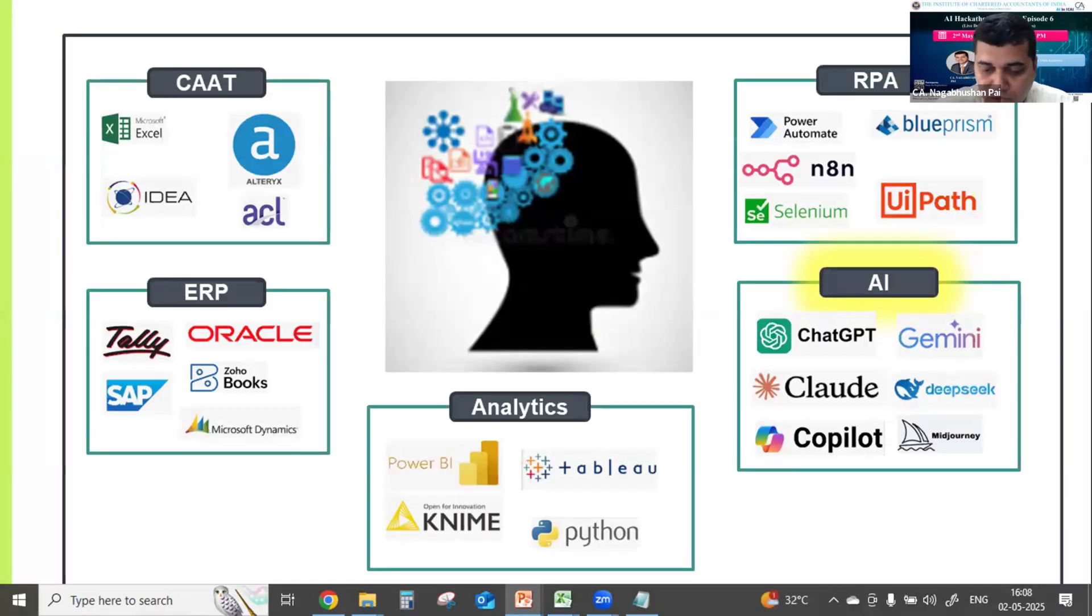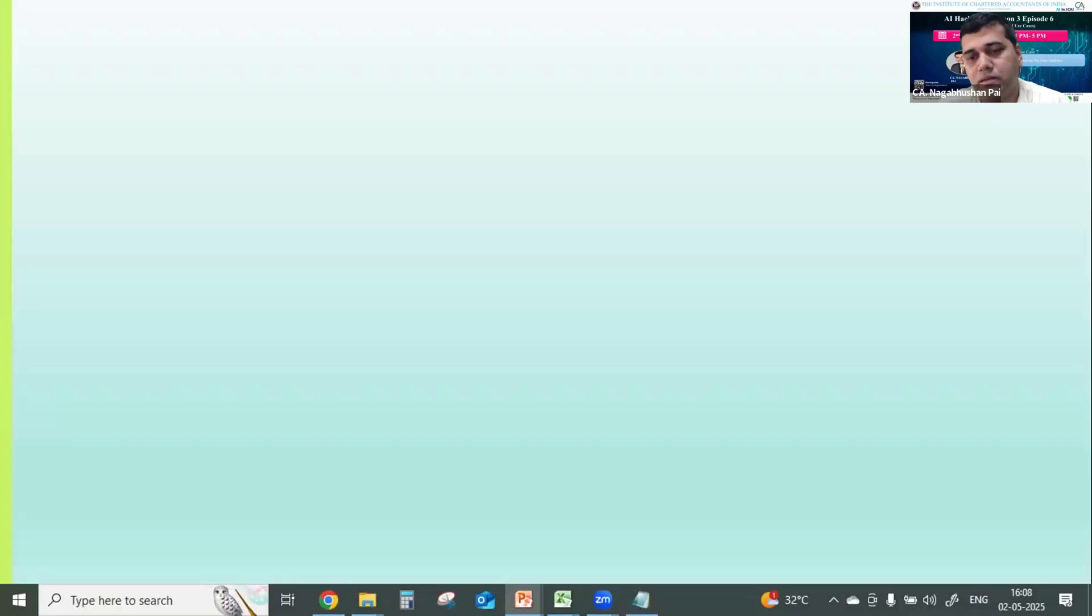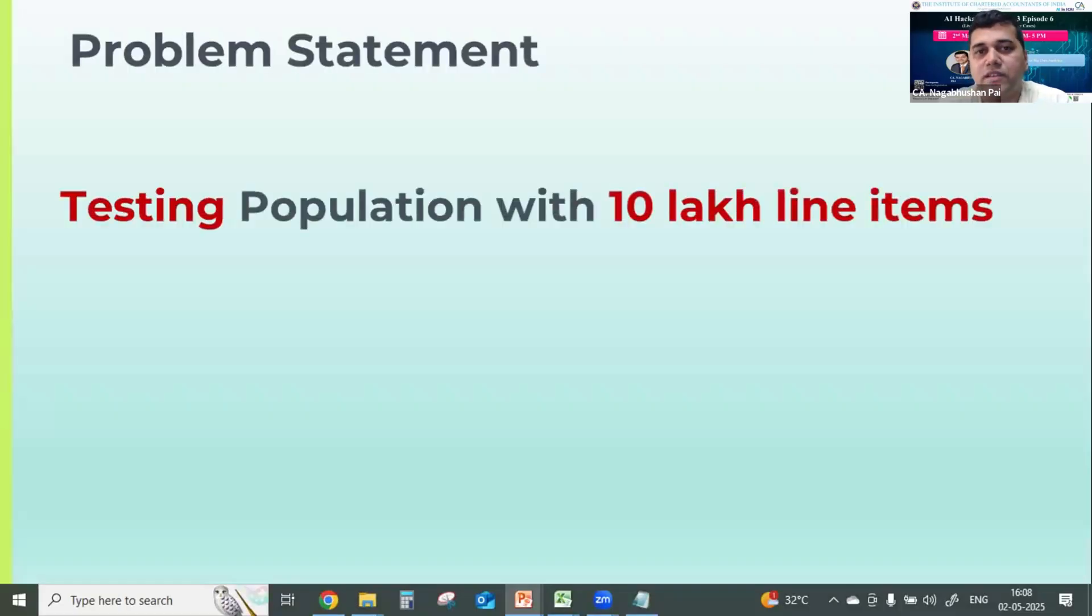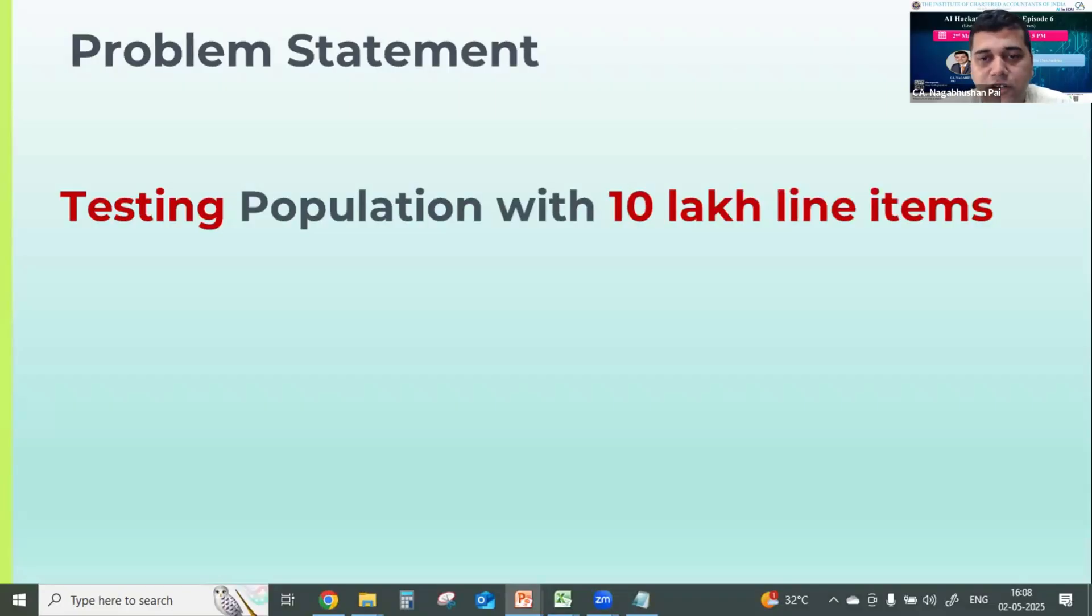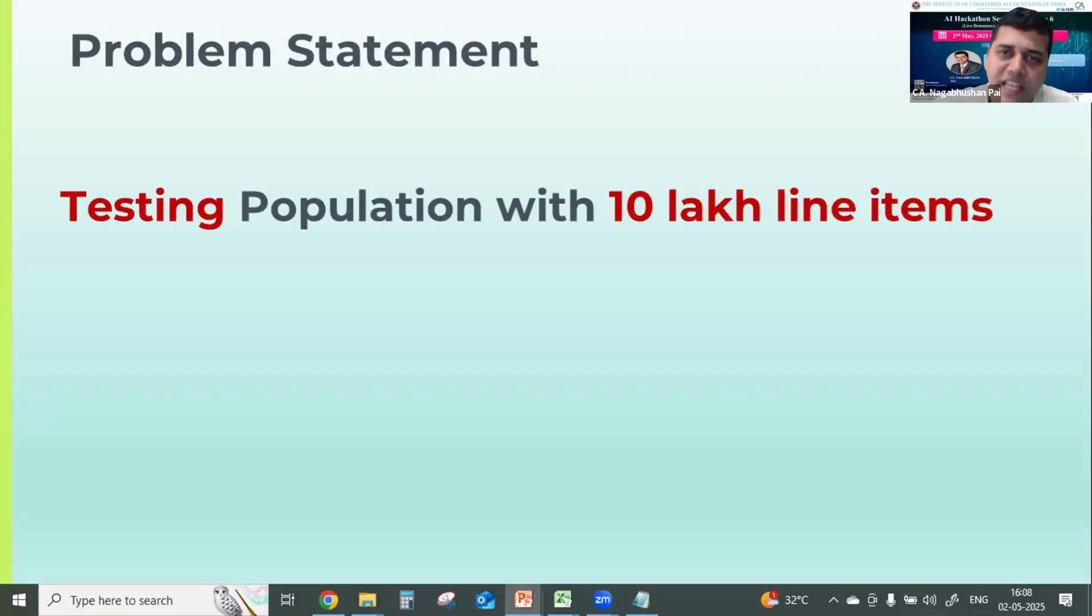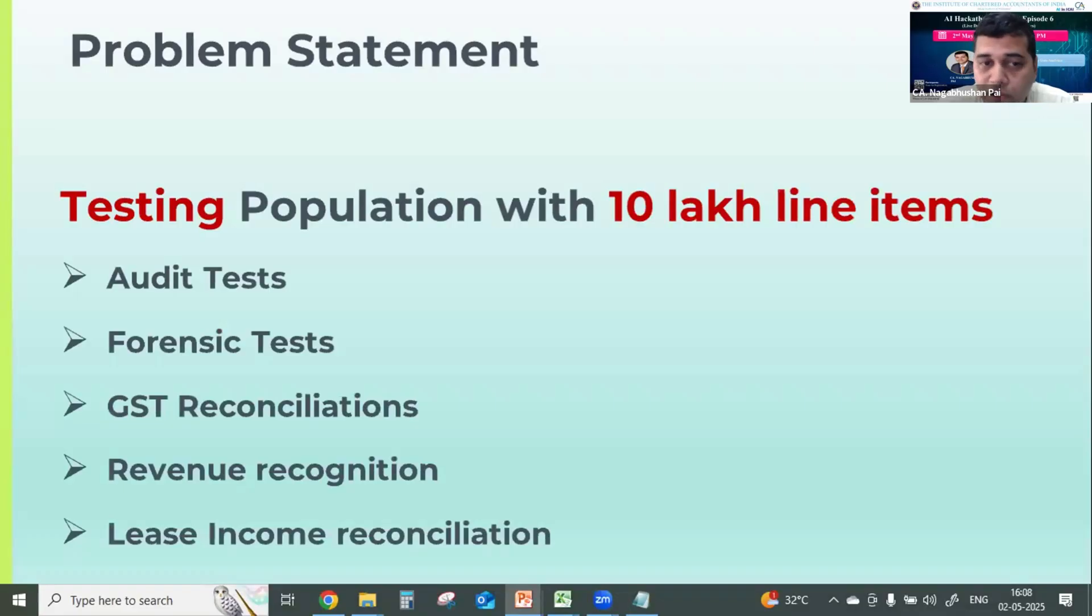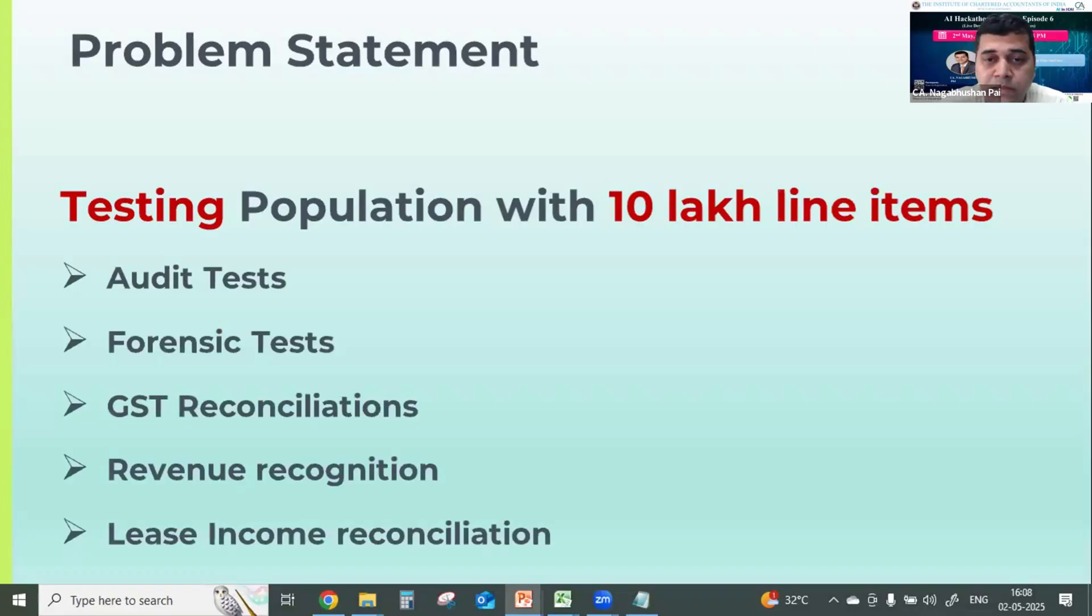So now, I'm going to present you one scenario, one use case, how we can use AI tool or existing resources, whatever existing right now, in order to solve or do a big data analysis. Like for example, I will take one scenario where we have to test 10 lakh line items. It can be 10 lakh or 10 crore, 50 crore. And it really doesn't matter which domain it is. It can be audit test, it can be forensic test, it can be any GST reconciliations, or it can be any other thing.